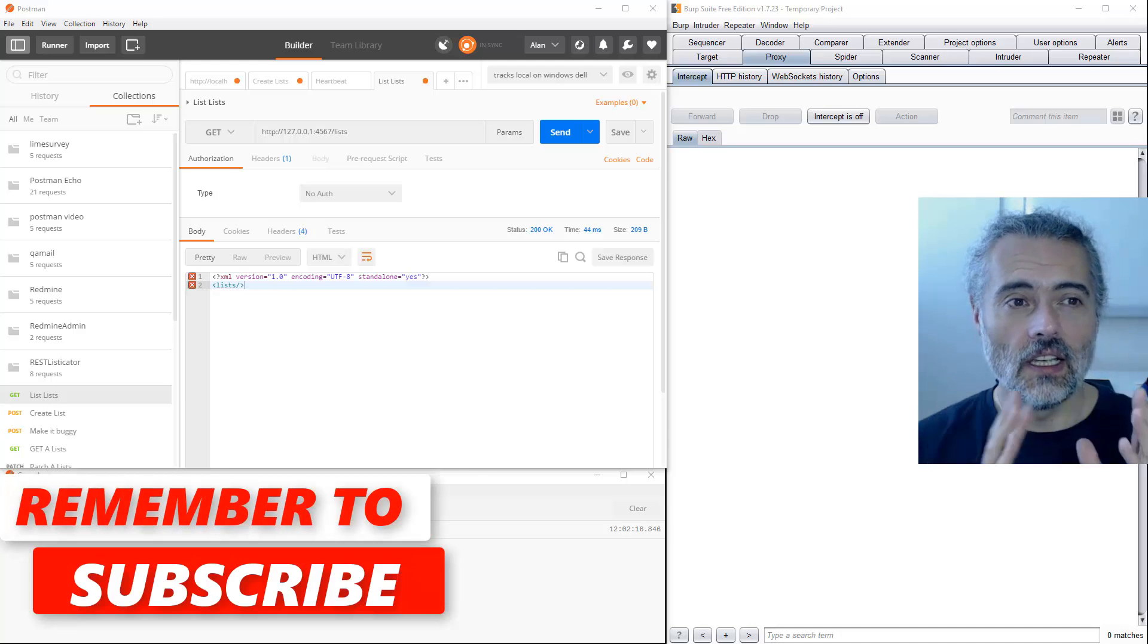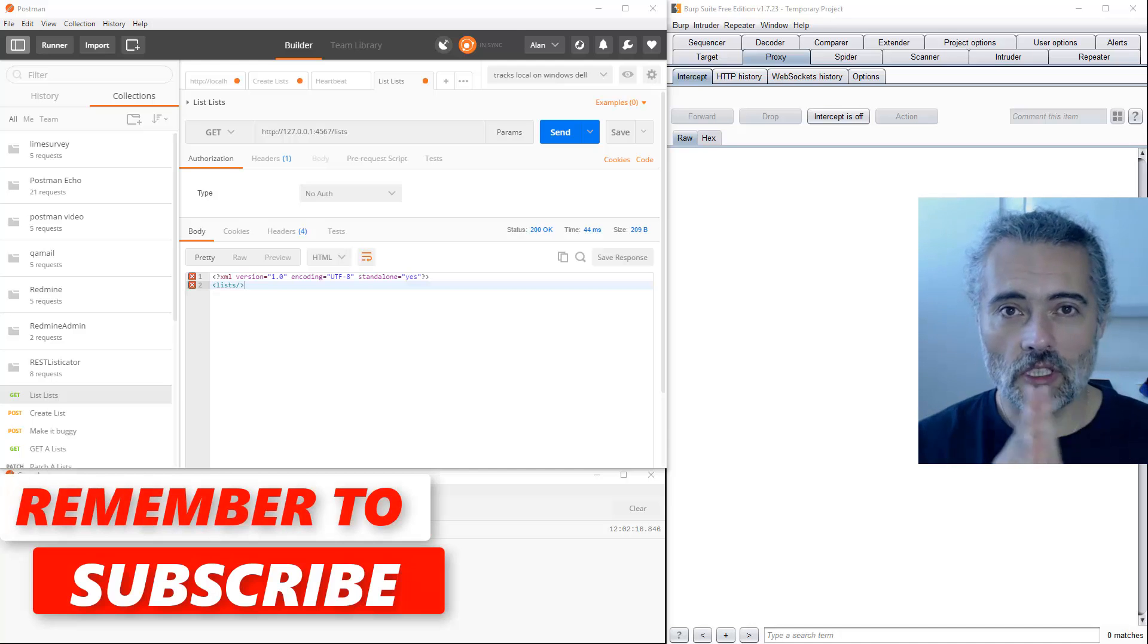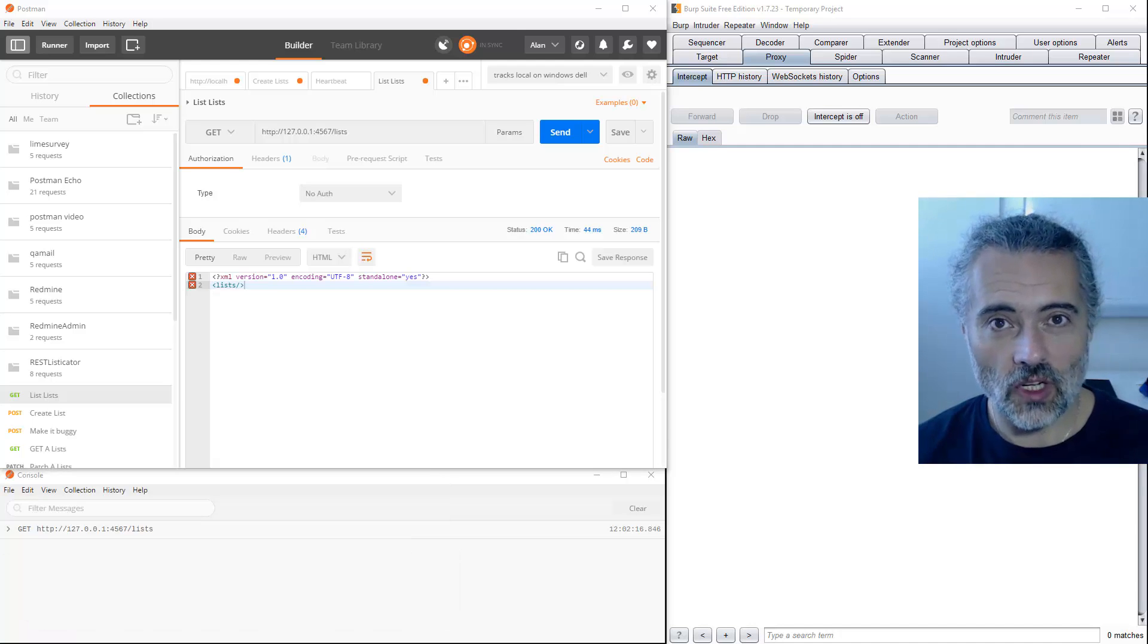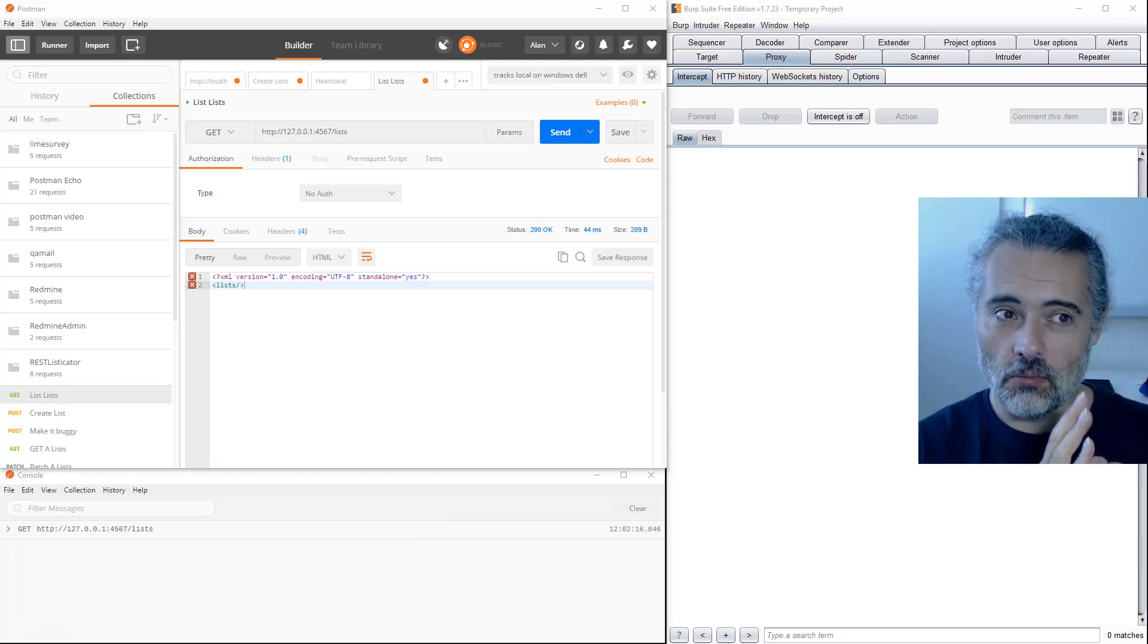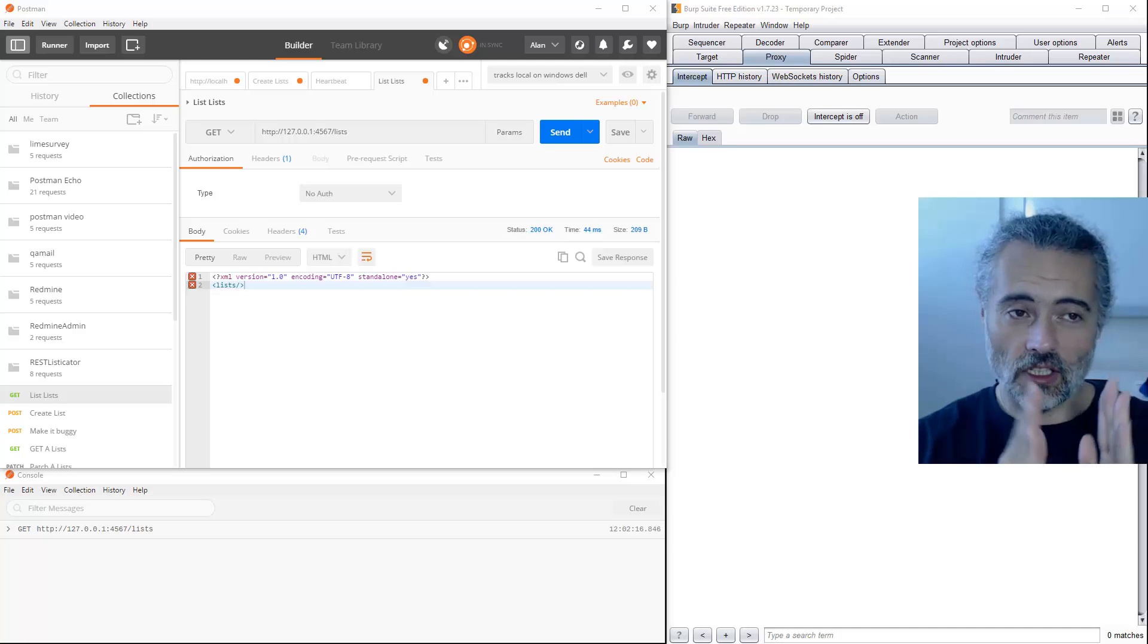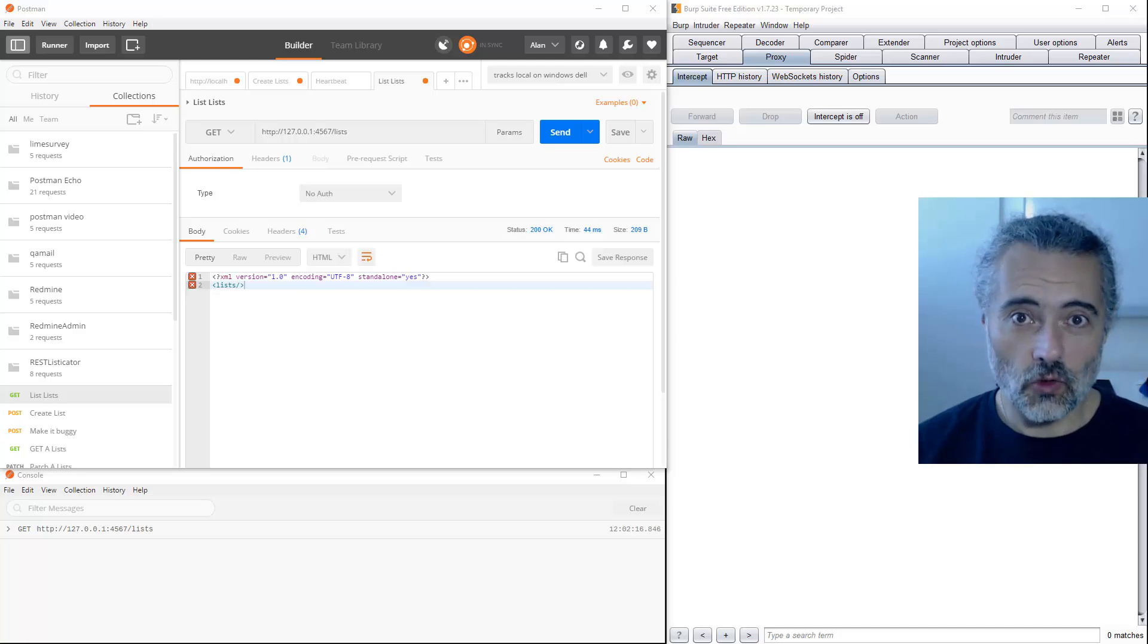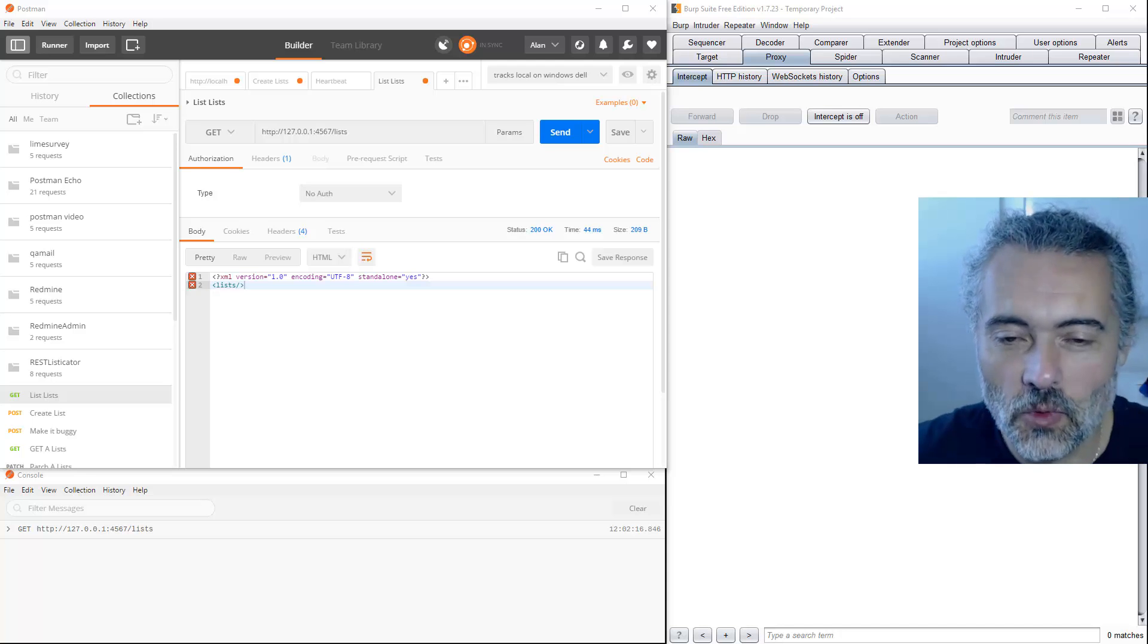When you're using Postman and you want to configure the proxy, make sure the proxy is running first, that you don't start Postman in normal mode, that you start it directly going through the proxy, then Postman seems to work fine.